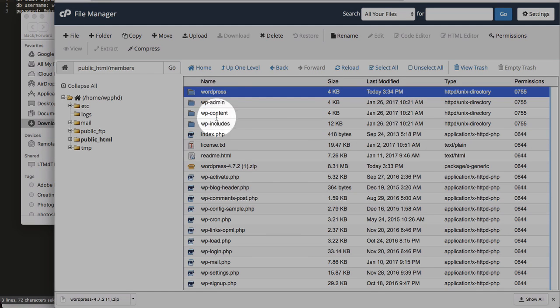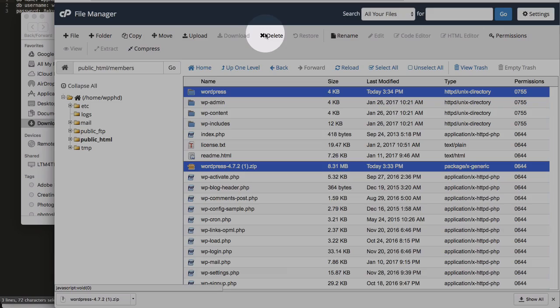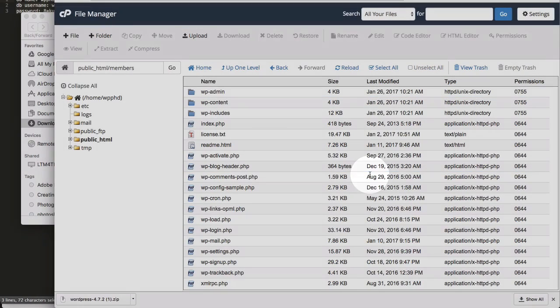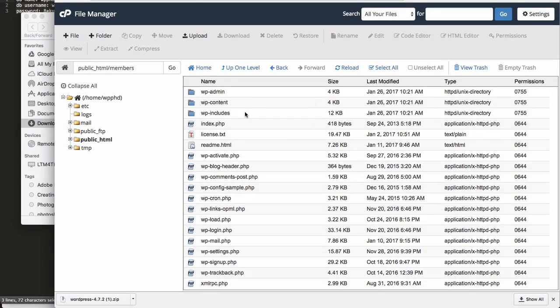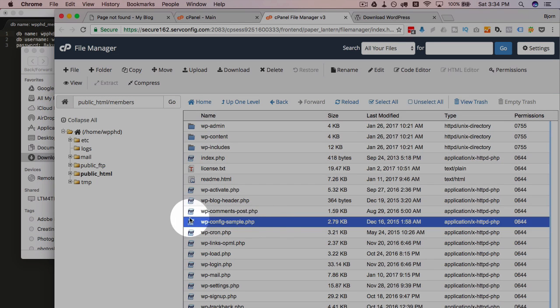This WordPress folder and this WordPress zip, we can select those two and delete them. Don't need them crowding our server. Now we have our WordPress files here. And we want to update our wp-config file.